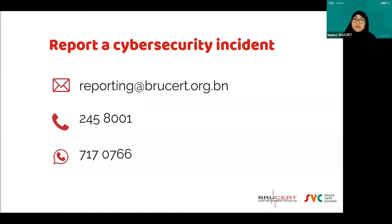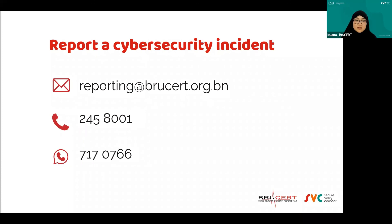To report a cybersecurity incident, you can email us at reporting@brusid.org.bn, or call us at 2458001 — it's 24/7. You can even WhatsApp us at 7170766 if you have a screenshot to share. Some people call us about things like printer issues, but that is out of our scope — we entertain cybersecurity-related incident reports.